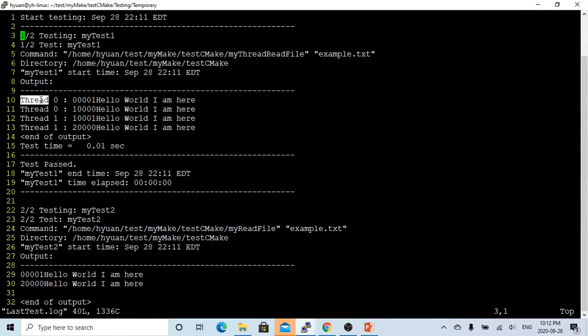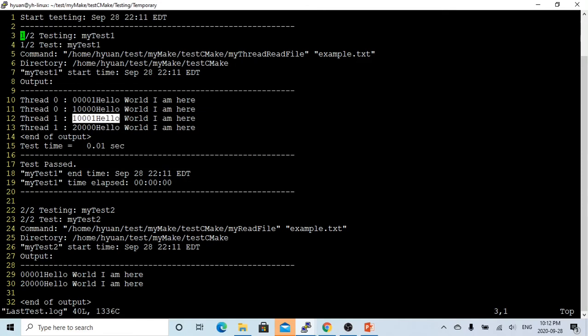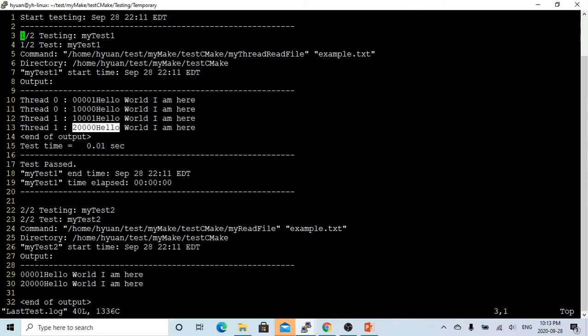You can see mythreadreadfile splits into two reading threads. Thread zero starting with 001 record, thread zero ends with 10,000 record. Thread one starting with 10,000 record, and thread one ends with 20,000 record. The test result passed, and the test time is 0.01 seconds.